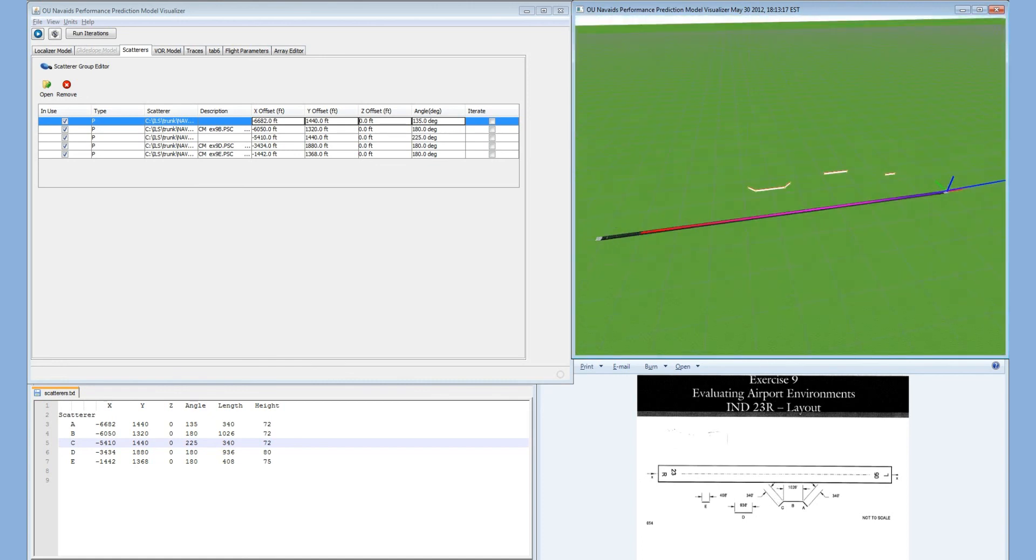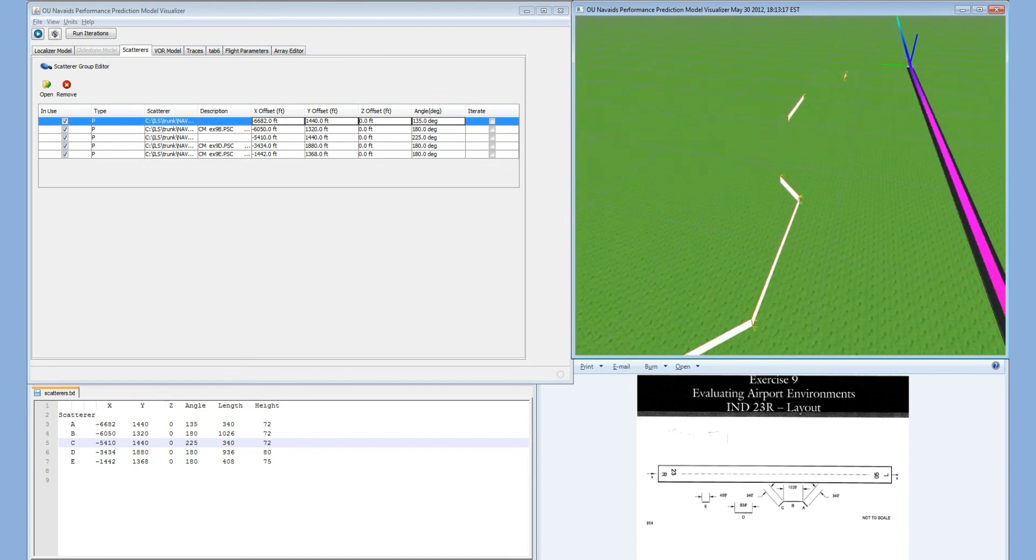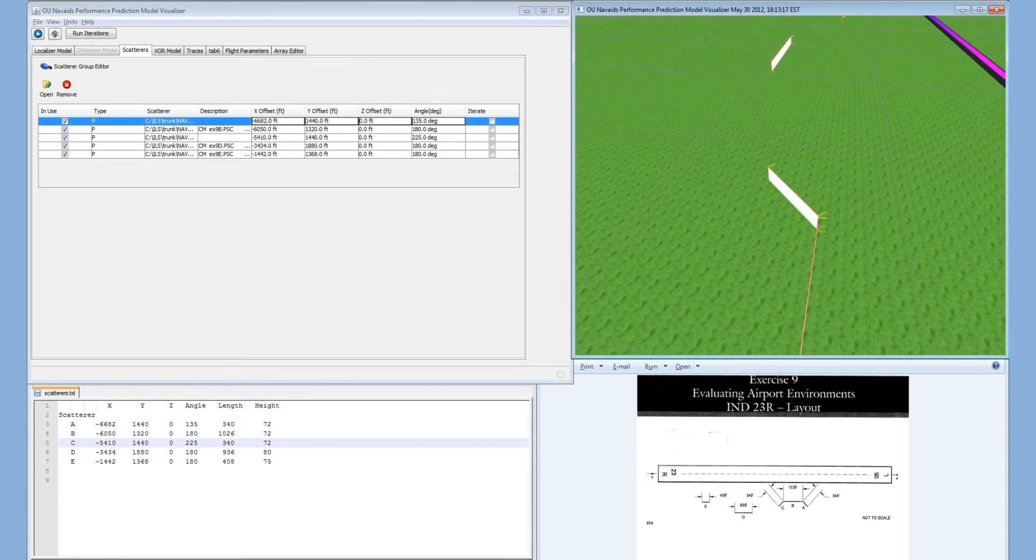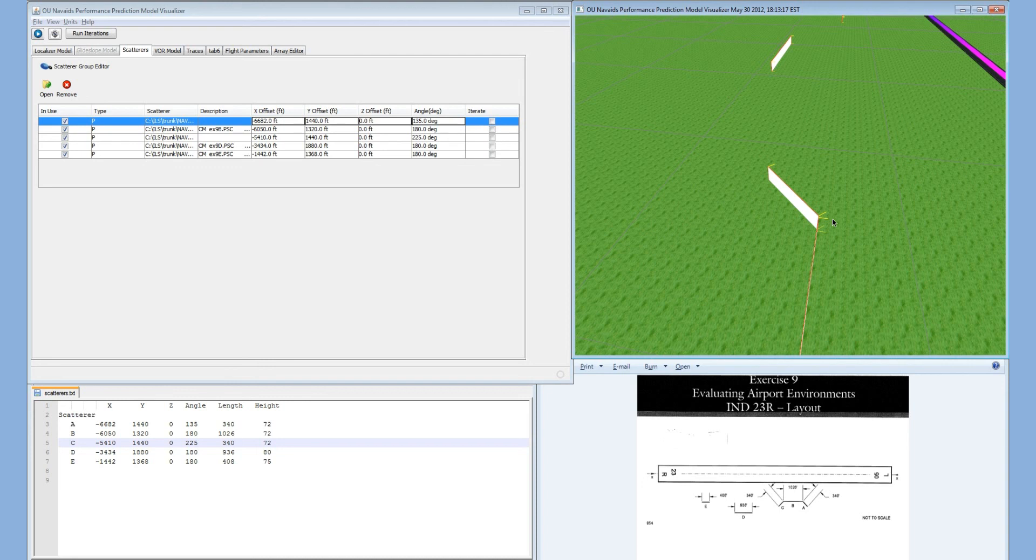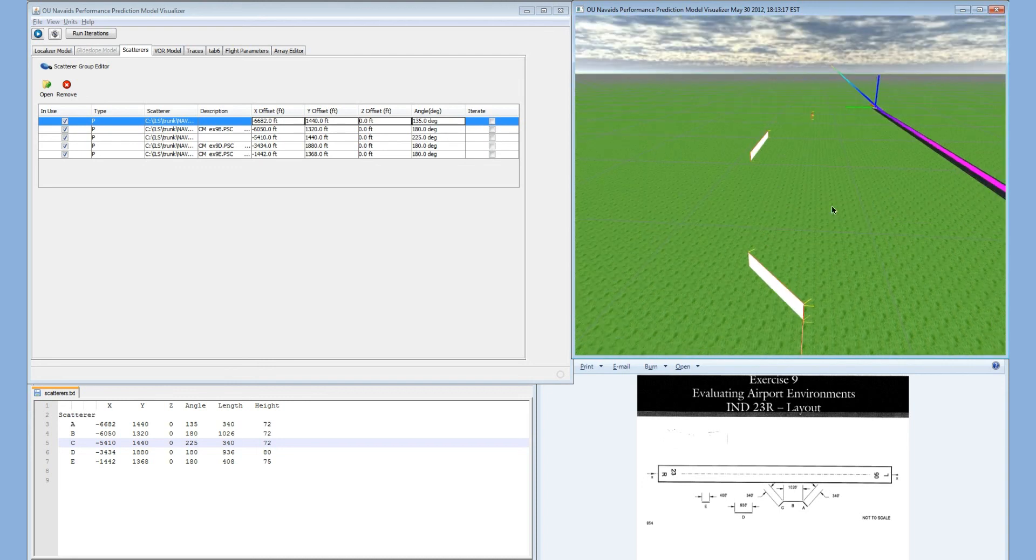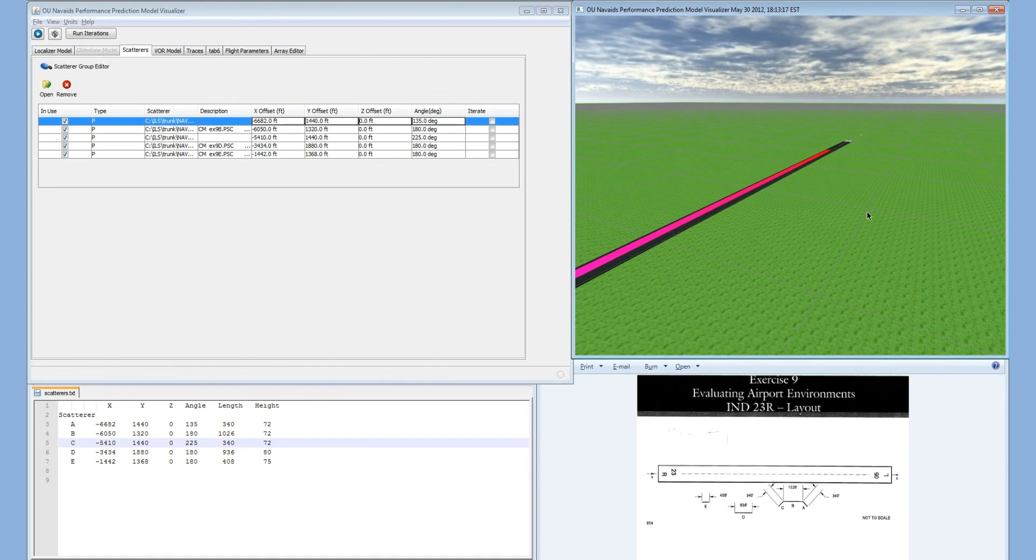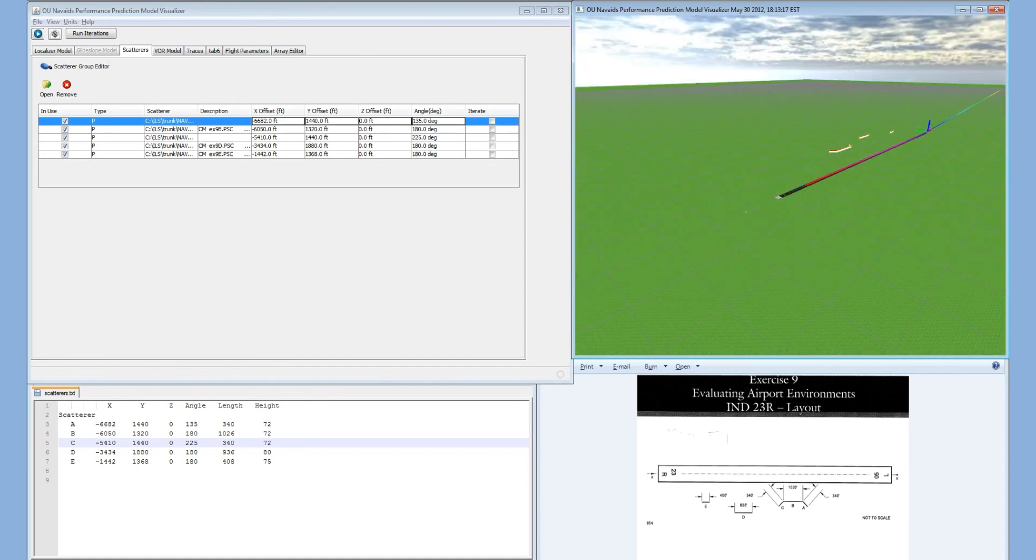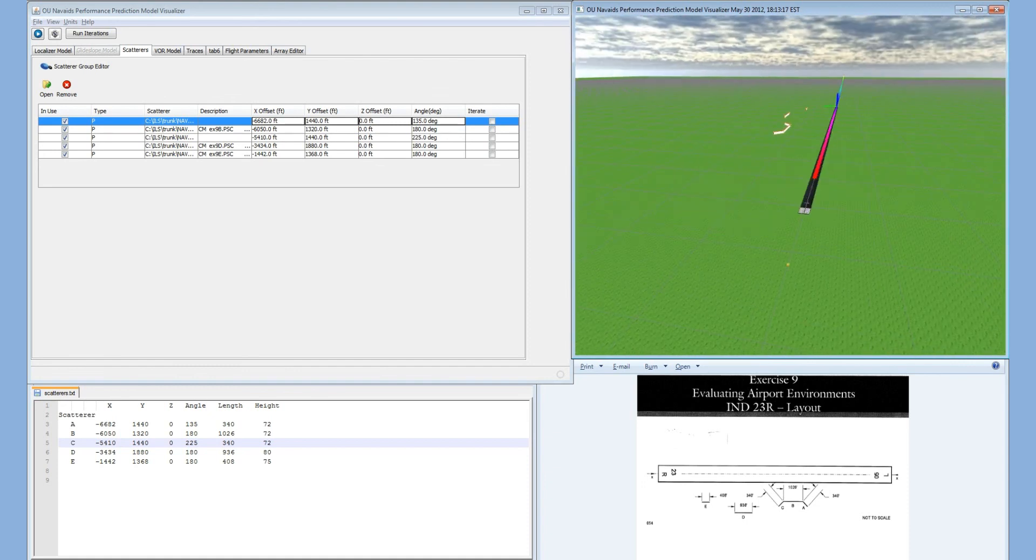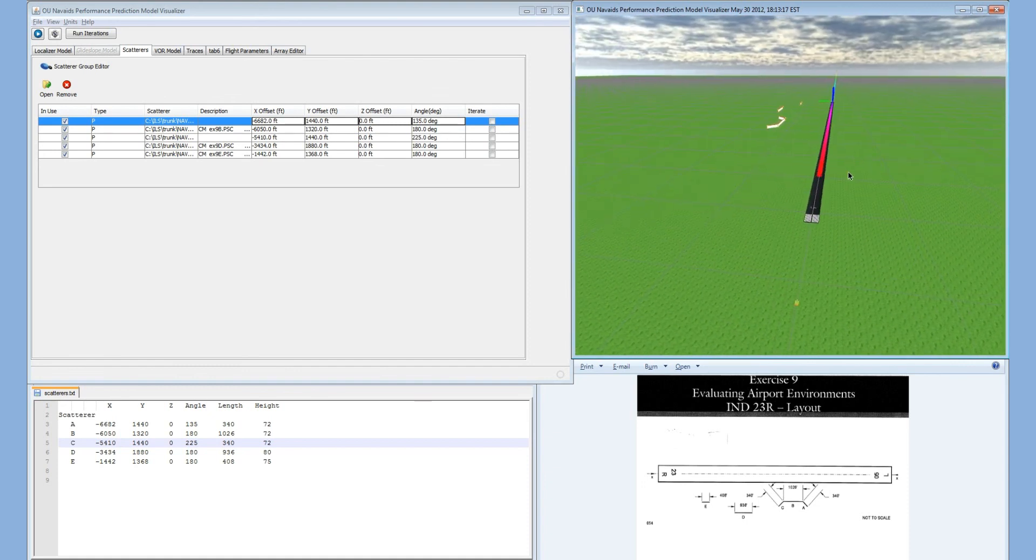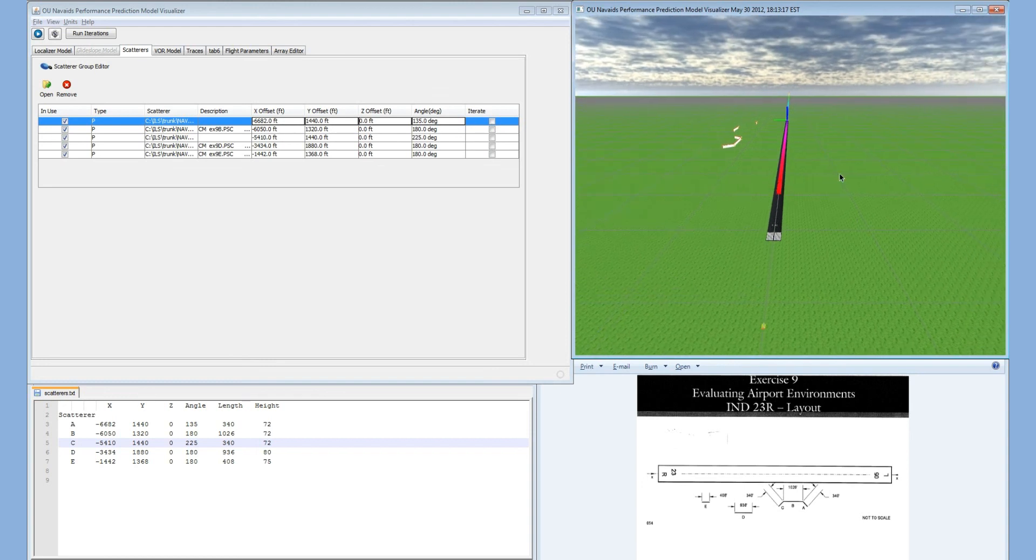One important thing to note is if we zoom in closely on these plates, we can see that all of the plate normals, these little yellow lines, are pointing towards the runway and towards the localizer. This way, the plates will be included in the model when the computation is performed.